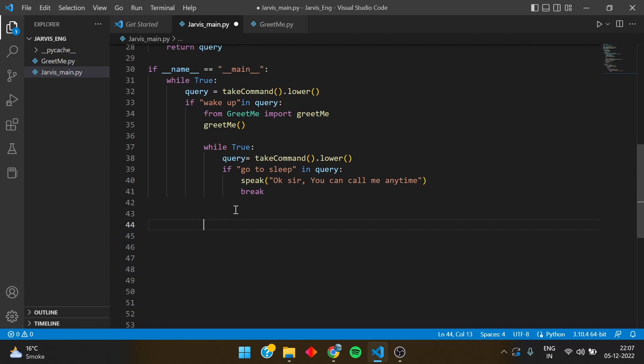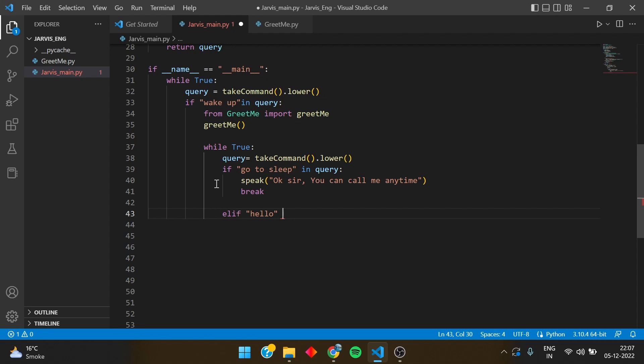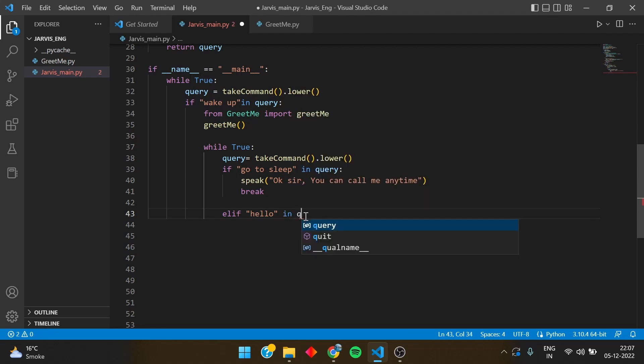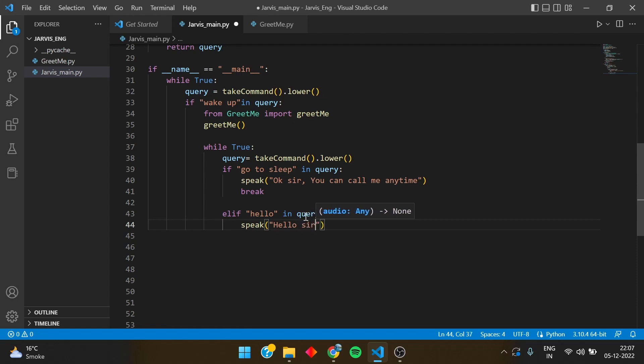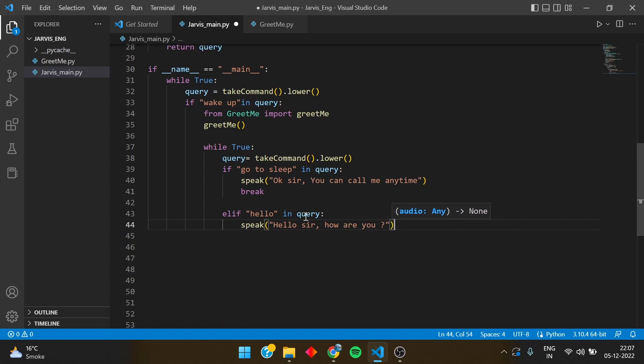Let's go to another function and make some conversations. You can make it anything you want. Now I have written if, and I will write elif just below it. So just take care of it in query. If I say hello, it would speak anything, let's say hello sir, how are you?